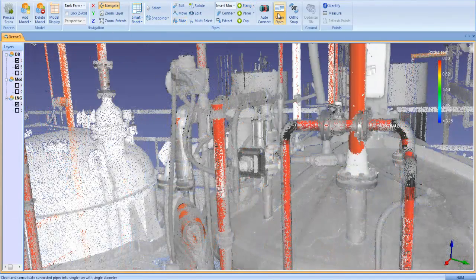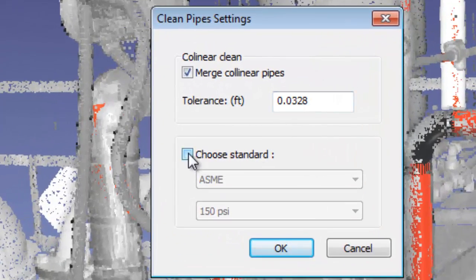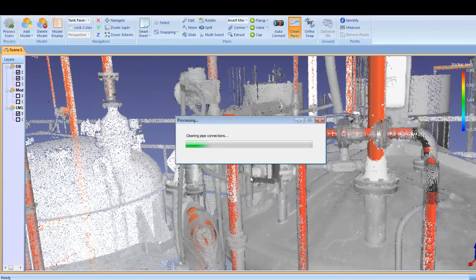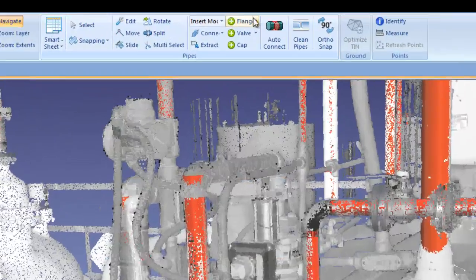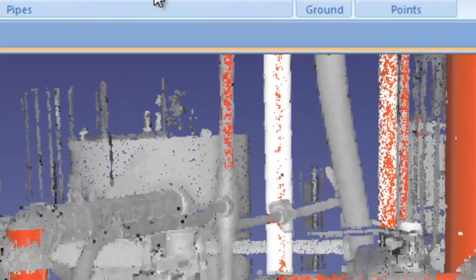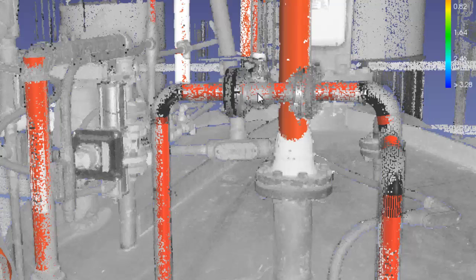Once the standard and pressure rating of the model is set, the proper component can be inserted into the model. You choose the type of component, in this case a threaded flange pair, and insert it into the proper place on the pipe run.